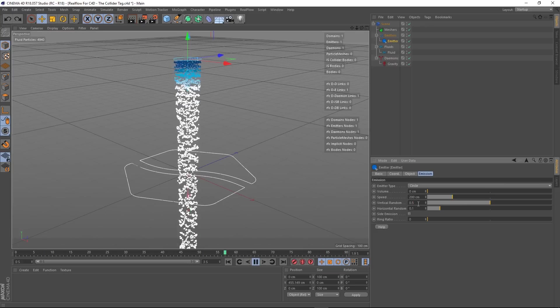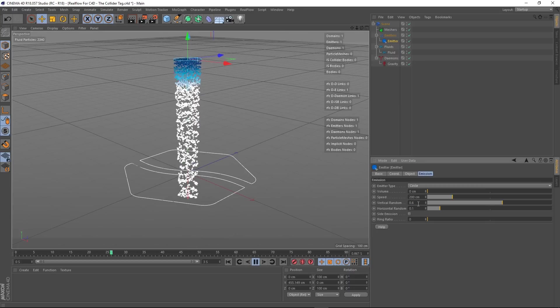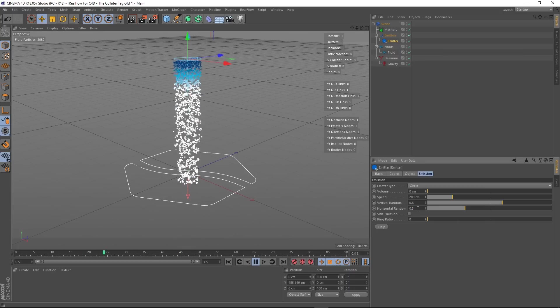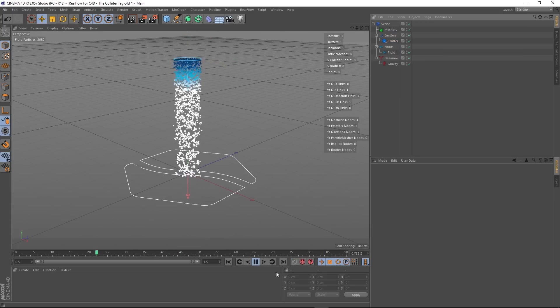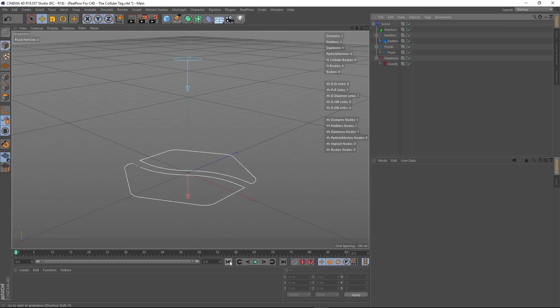Actually, Vertical Random — increase that to 0.3, that'll be fine. It's important to note that if you're just coming to this video and you've not dealt with RealFlow for Cinema 4D before, I have done other tutorials on this. The first one I did was called RealFlow for Cinema 4D: The Basics and Emitters. So if you've not watched that yet, I suggest you go back and watch that, and I'll go through some of the Daemons and their settings as well.